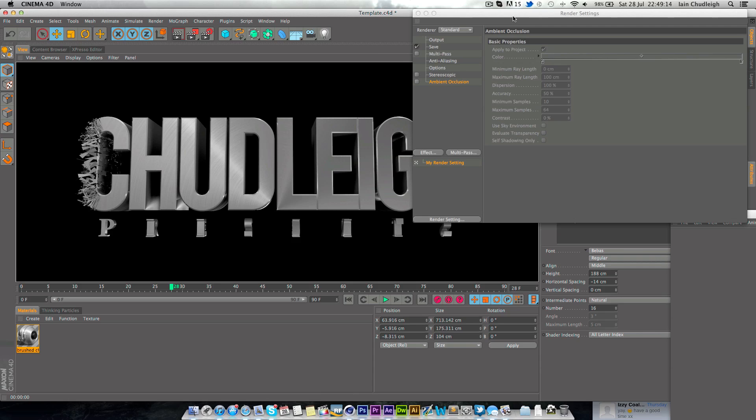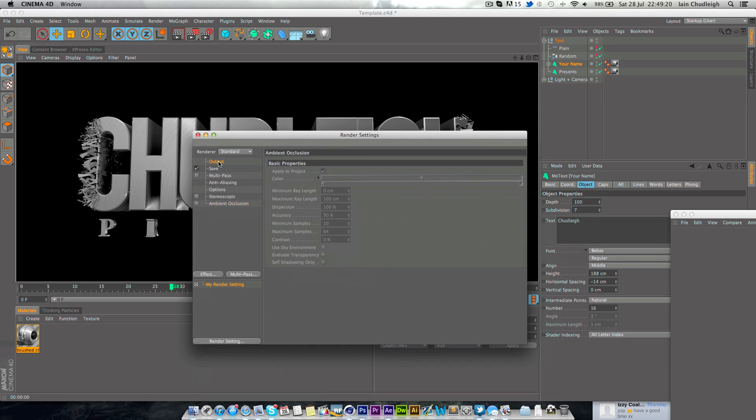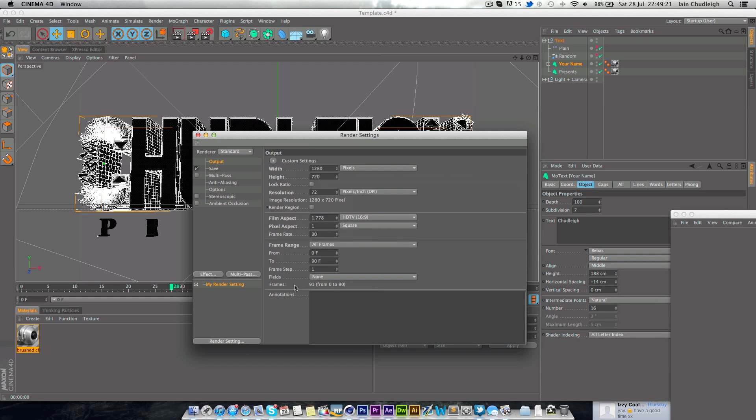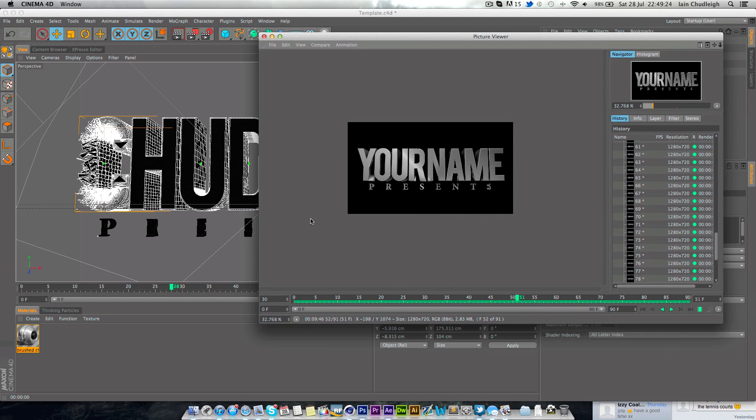There you go. It doesn't even show up as a second on the renderer. And so this is a simple three second intro which I rendered out for you here.